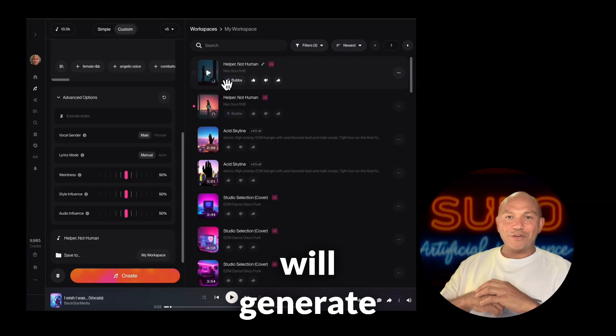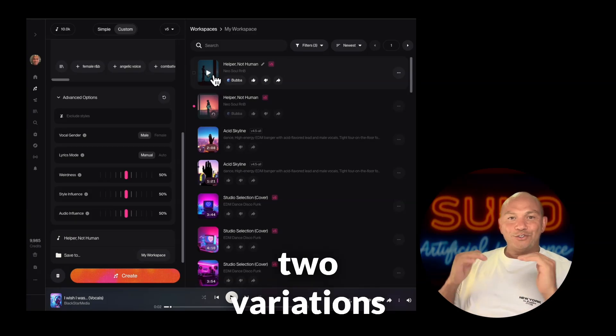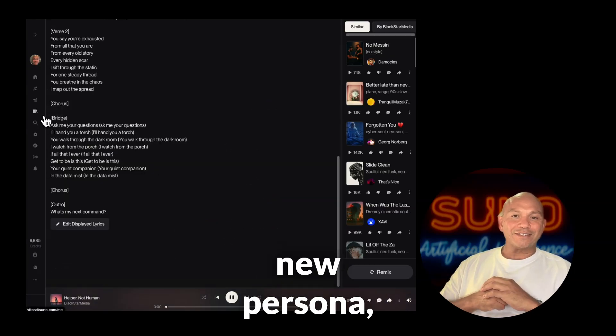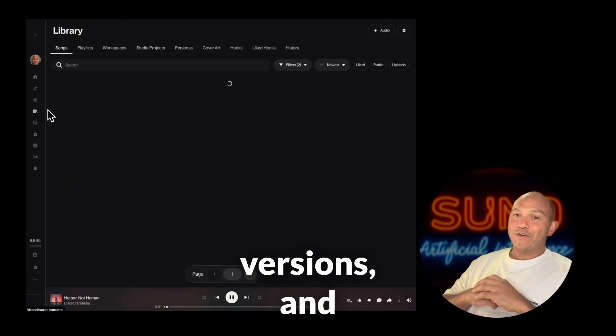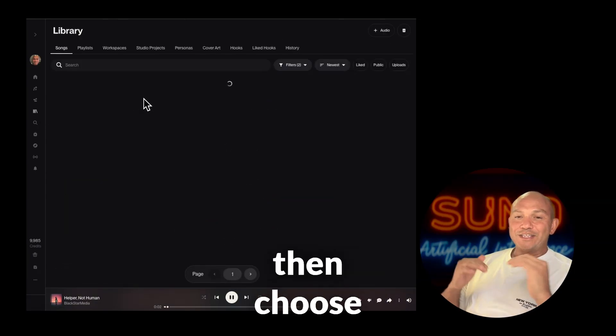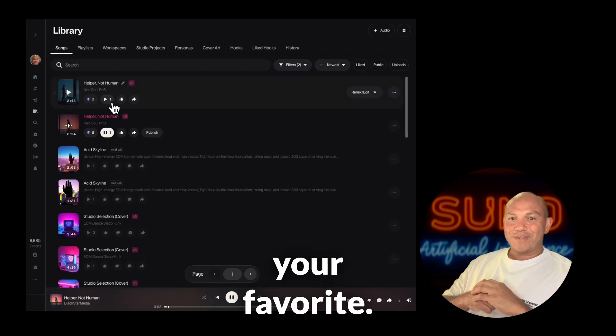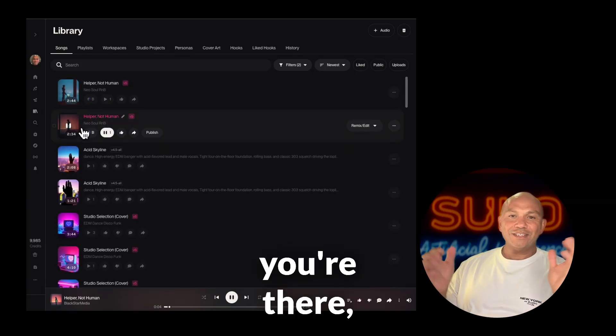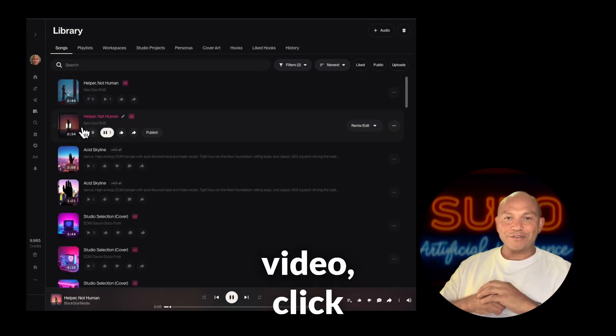Then generate. Suno will generate two variations using your new persona. Audition both versions and then choose your favorite.